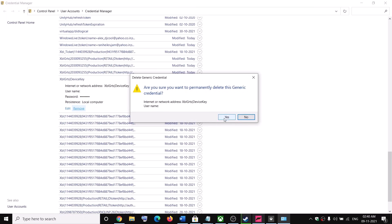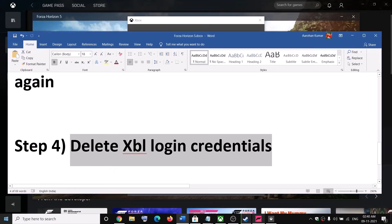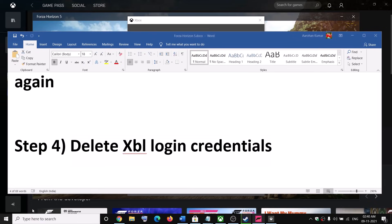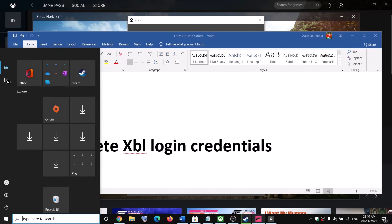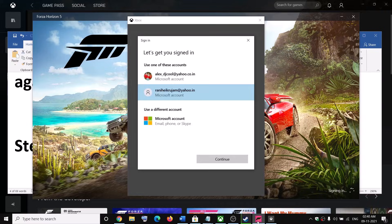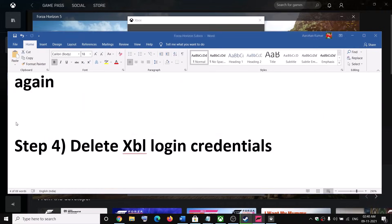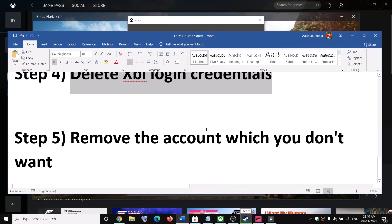Once this is removed, go ahead and restart your computer once again. After the system restart, try to launch the game — you should be able to see the option to select your account and switch to a different account.